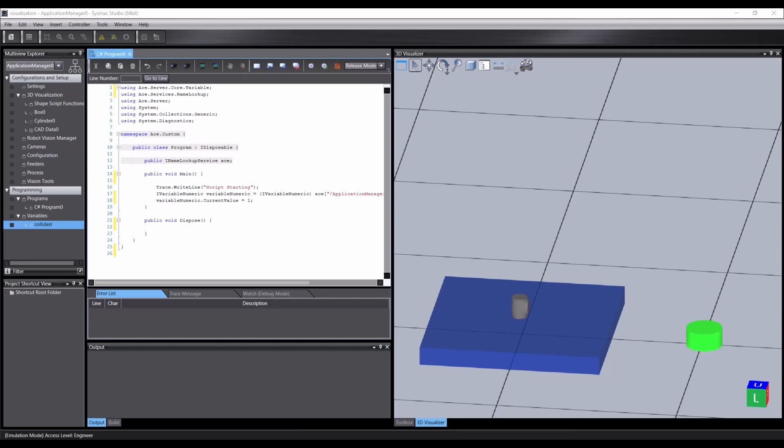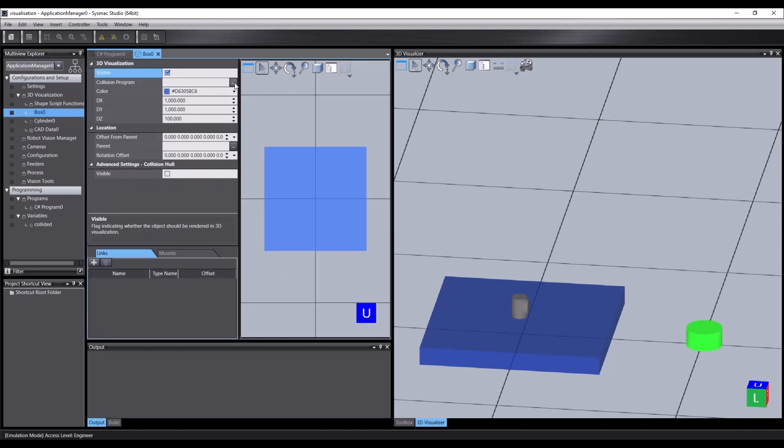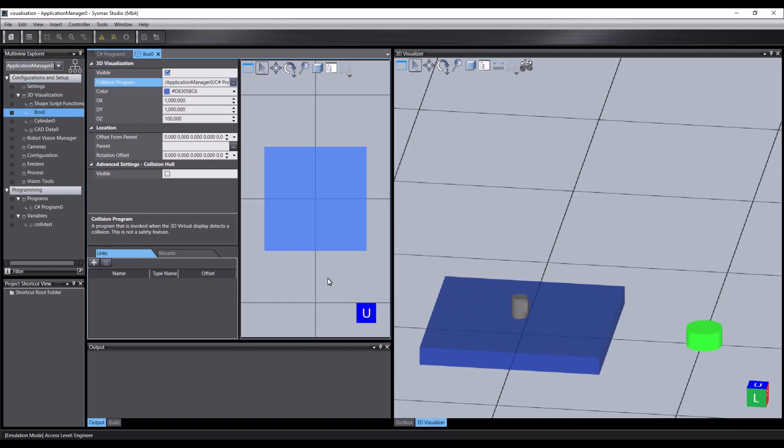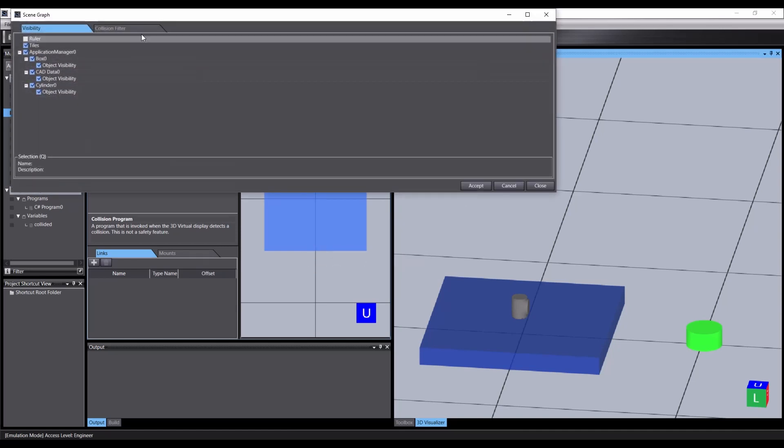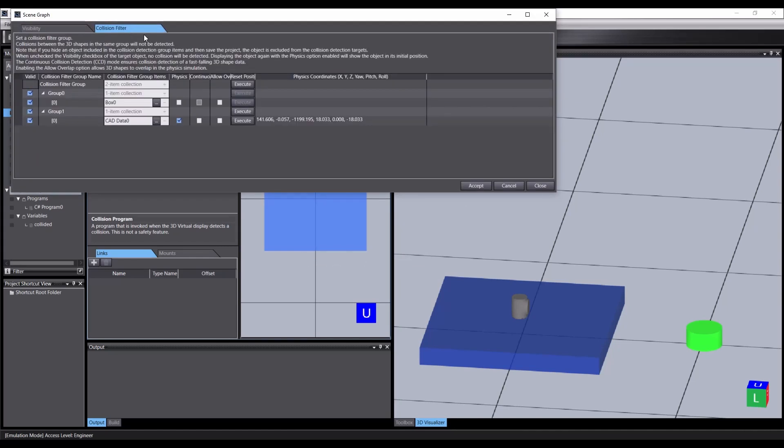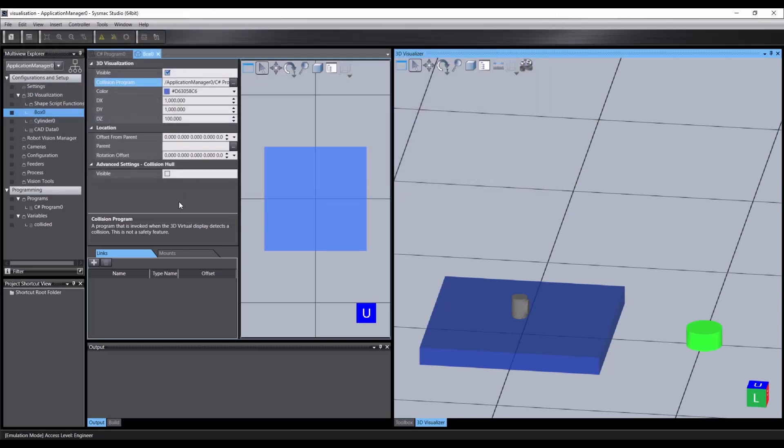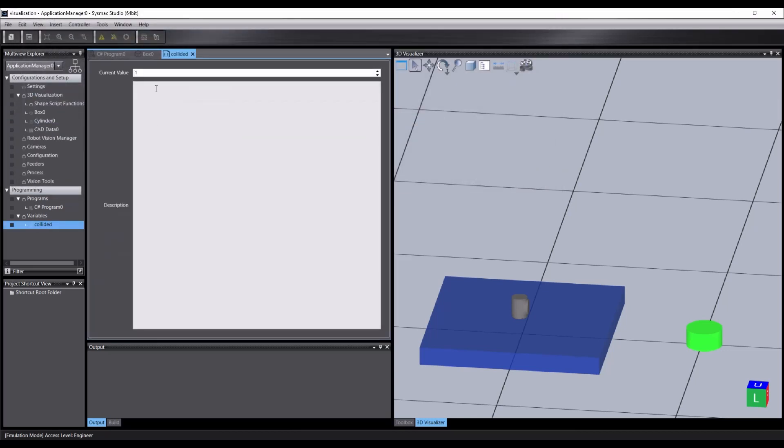To cause this script to fire when something collides with our box, open it in the object editor, then open the collision program, browse for our program, and select it. Save the changes. Now when we open the scene graph and reset the position of our CAD data, we see the collision and the value of our variable has been assigned.